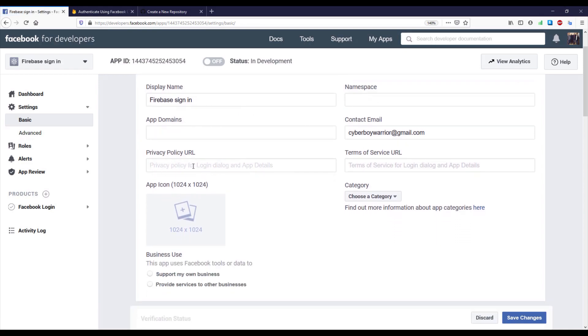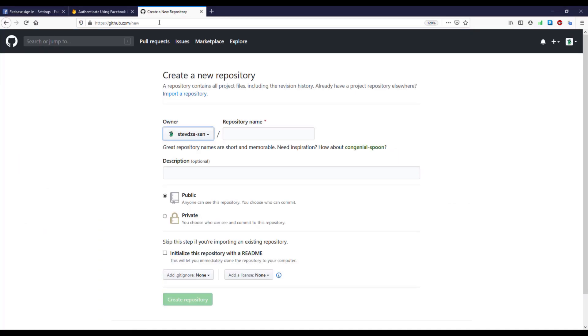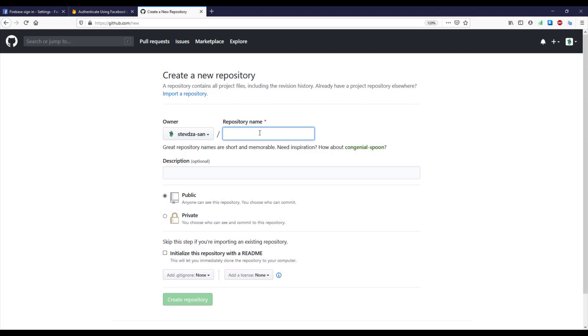And here where it says privacy policy URL we need to paste our privacy policy. So I'm going to create a GitHub repository where I'm going to store my privacy policy text.